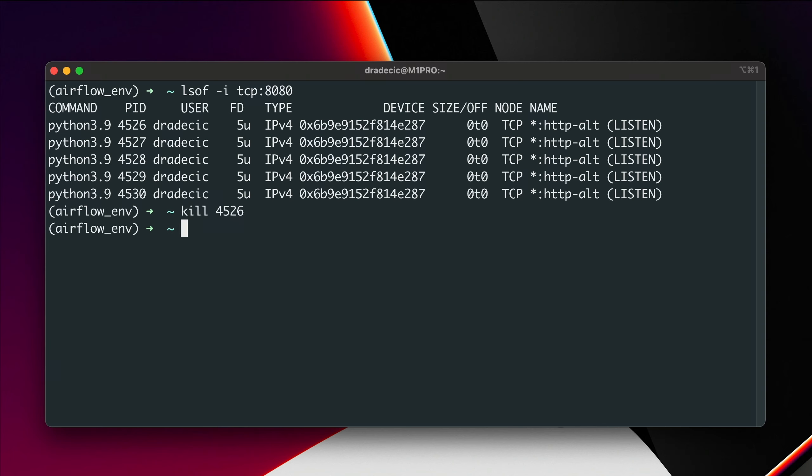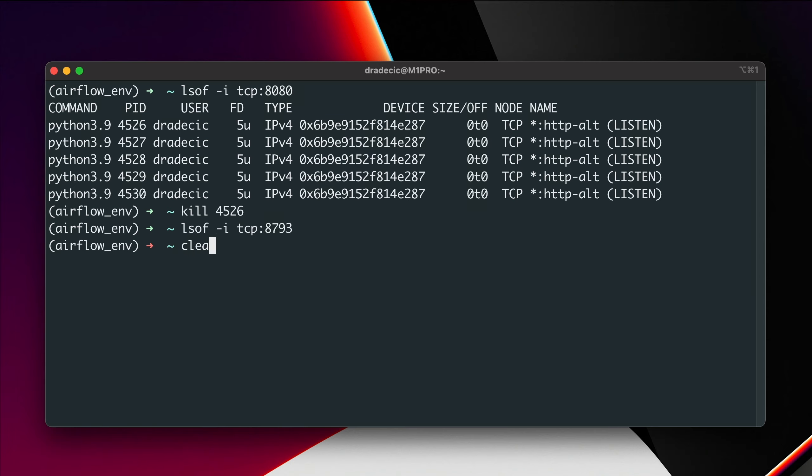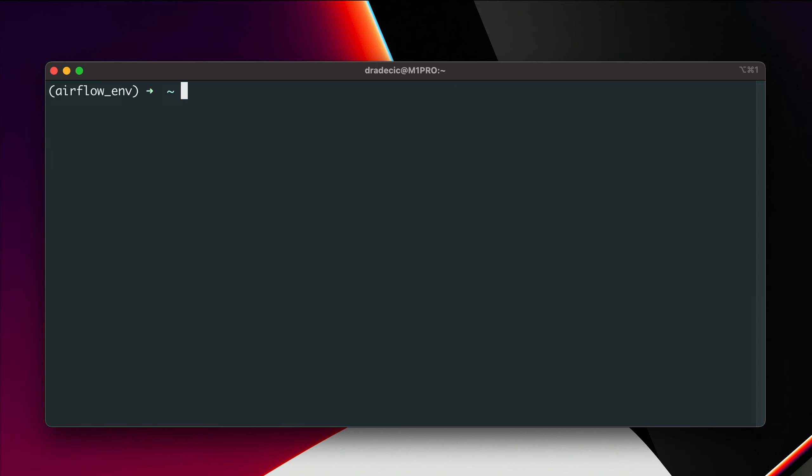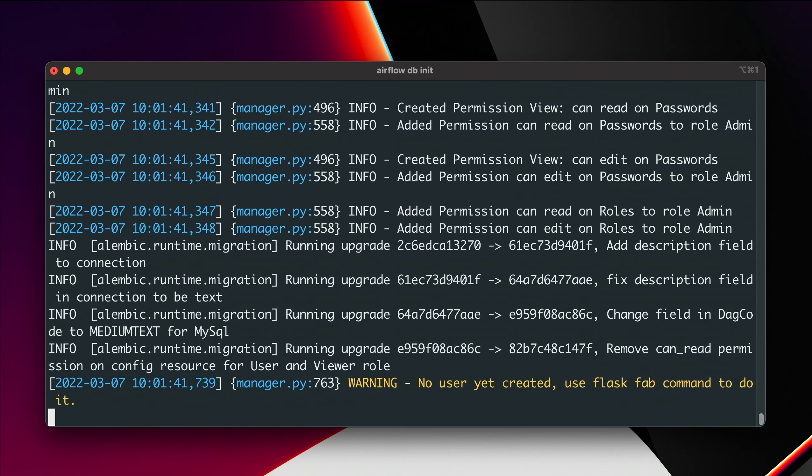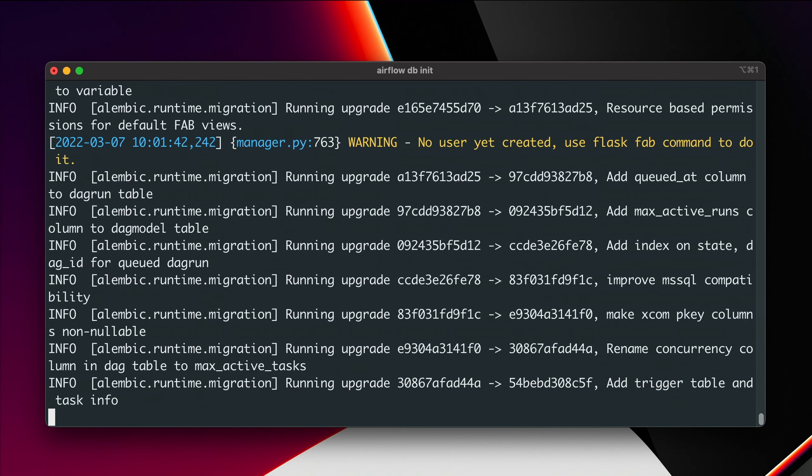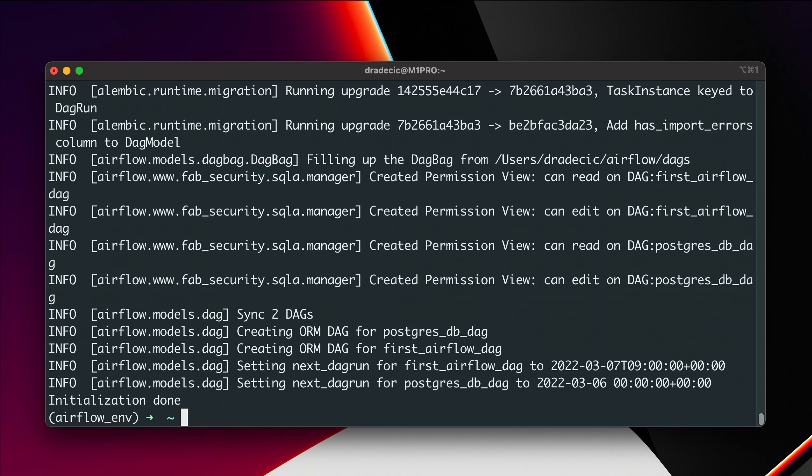And now the same for the scheduler, lsof -itcp:8793 and it appears that the scheduler isn't running. So, let me clear this and from here we can initialize the database, so airflow db init. The initialization process is complete after a couple of seconds, which means we can create the admin user next.